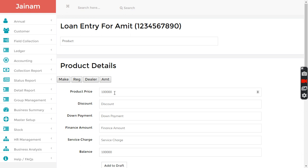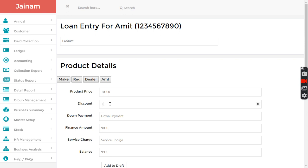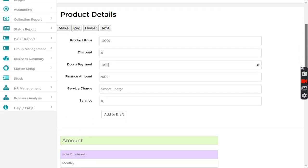Then the finance amount is ten thousand. Maybe I can enter nine thousand, nine thousand finance amount. And then I'm giving discount of one thousand, or instead of discount I can say one thousand down payment.